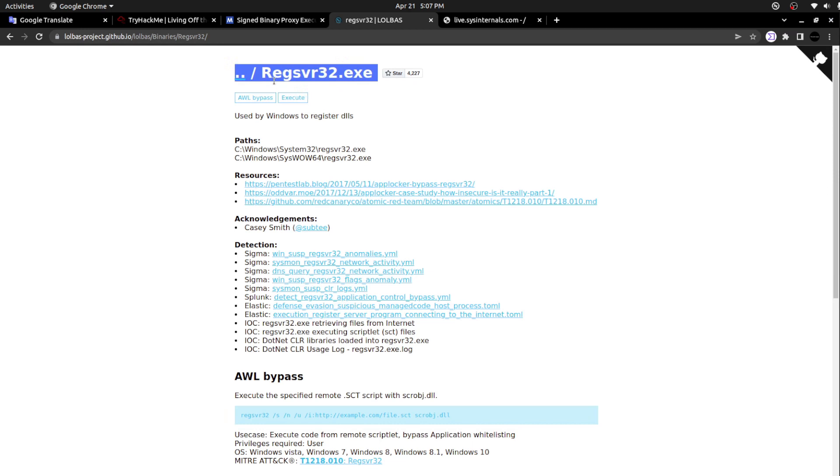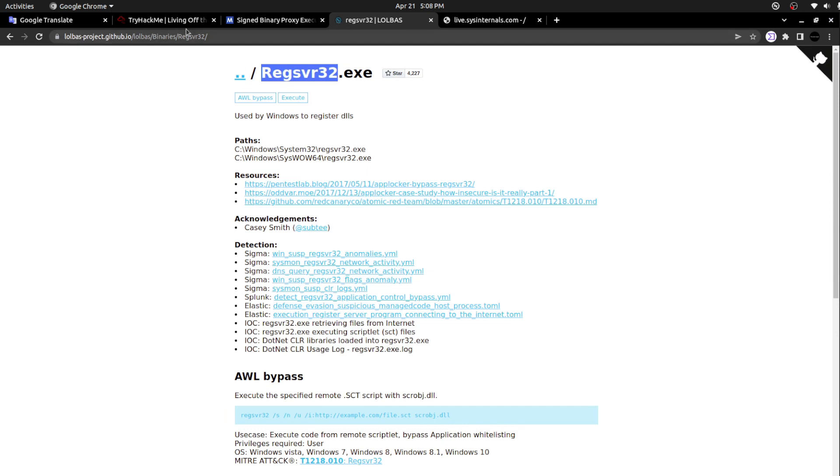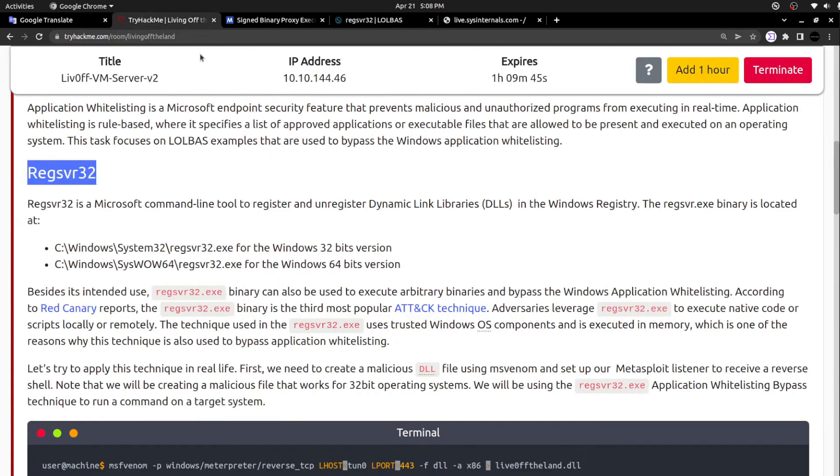But this regsvr32 binary can also be abused by malware authors. Even when I was making a video about the Emotet malware, I witnessed a specific Emotet sample was using this specific executable to execute the DLL that it downloaded. I will be adding that video link in the description.